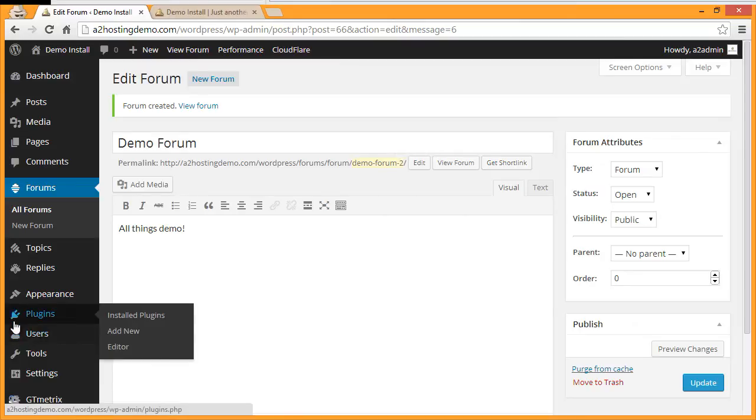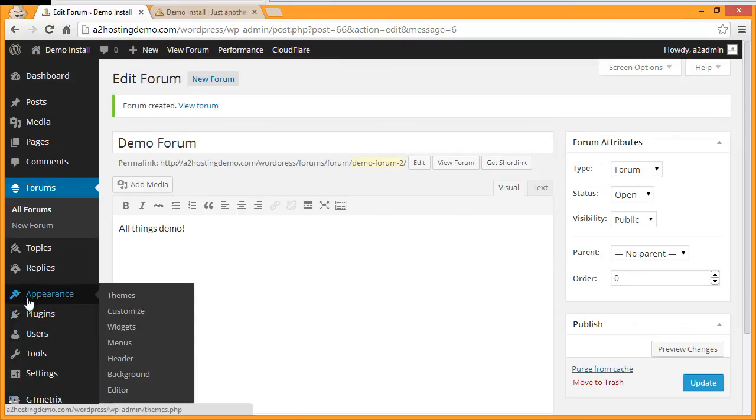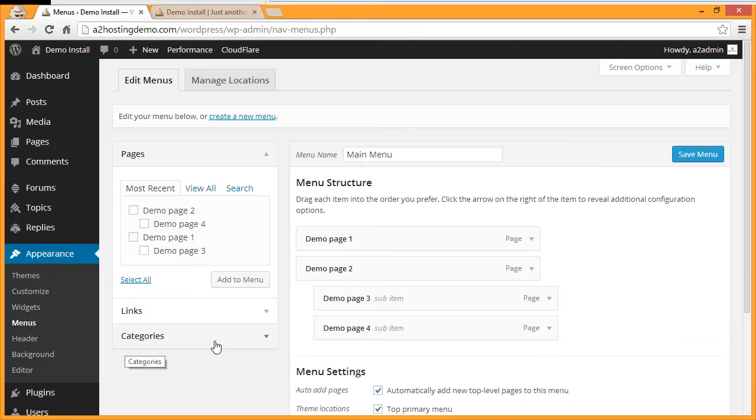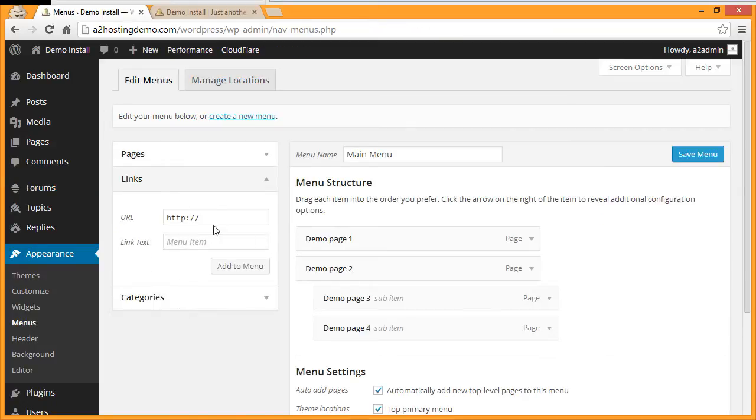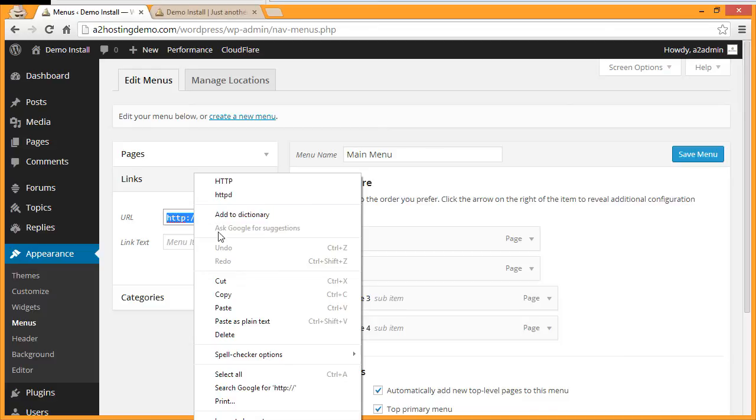Next, under Appearance, click Menus. Now expand the Links section of the menu area and paste the link that you copied into the URL field.